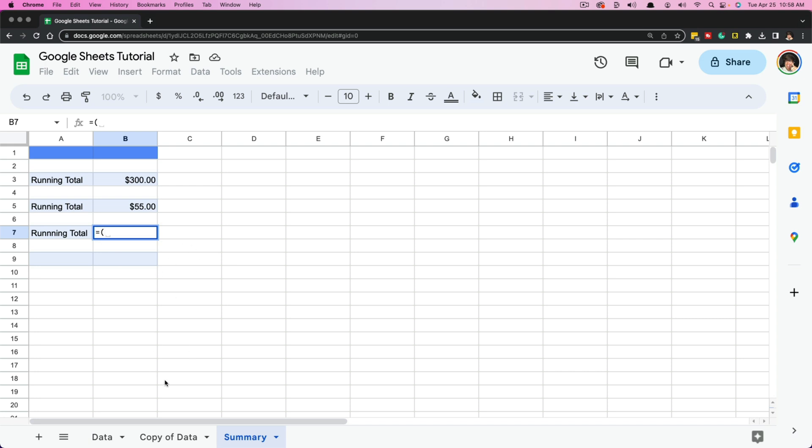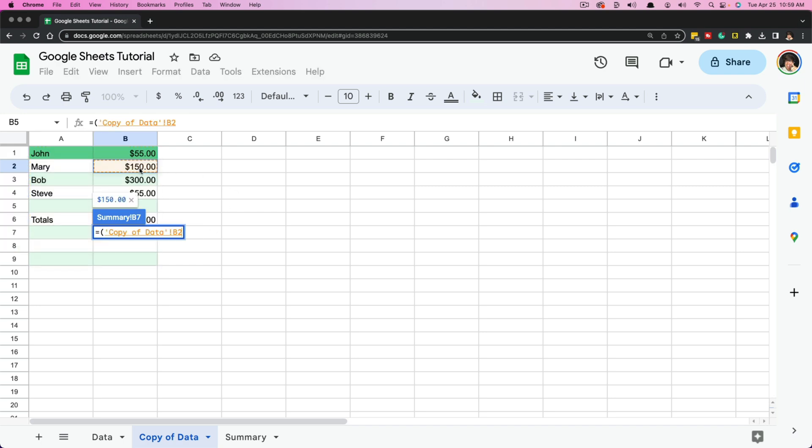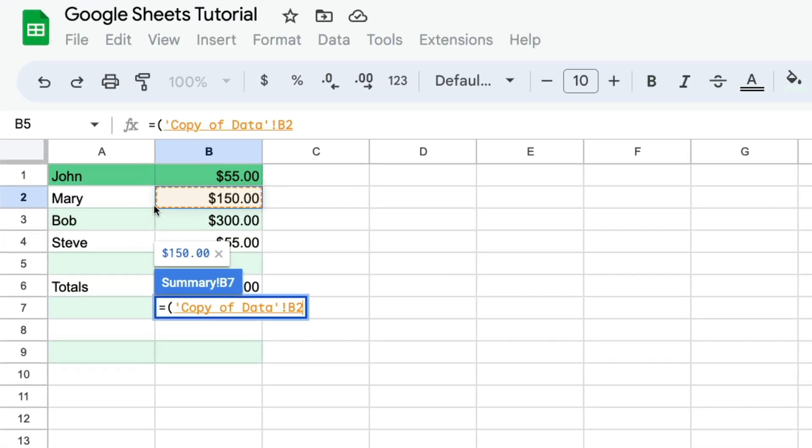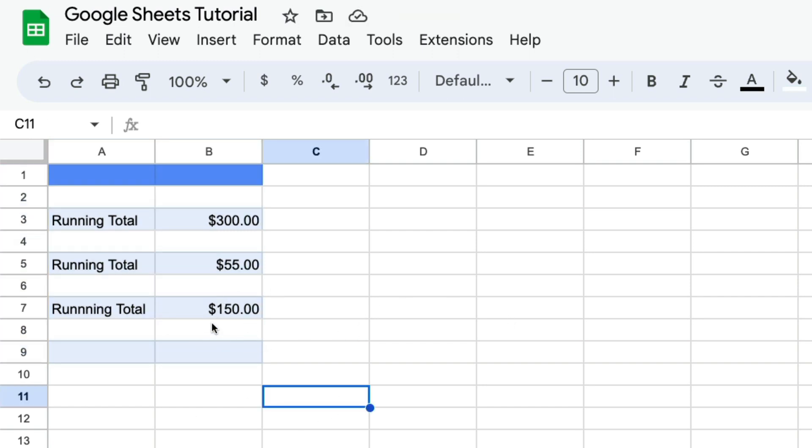Go over to whatever sheet or worksheet you want to go to and find that data point that you want to pull, like you see right here. You'll see the little dotted lines here around it, and then go ahead and close it out with a parentheses and click enter. And it'll take you back to your summary page or wherever you're trying to pull that data from.